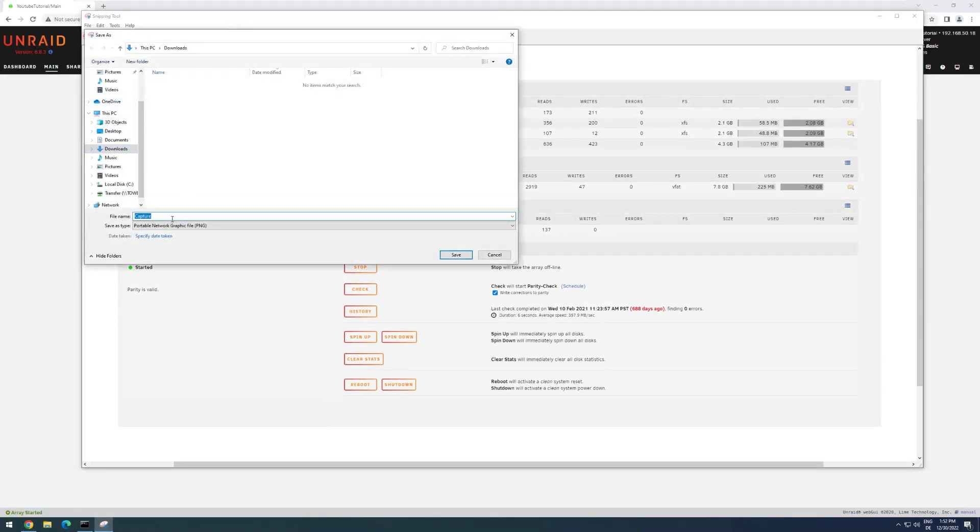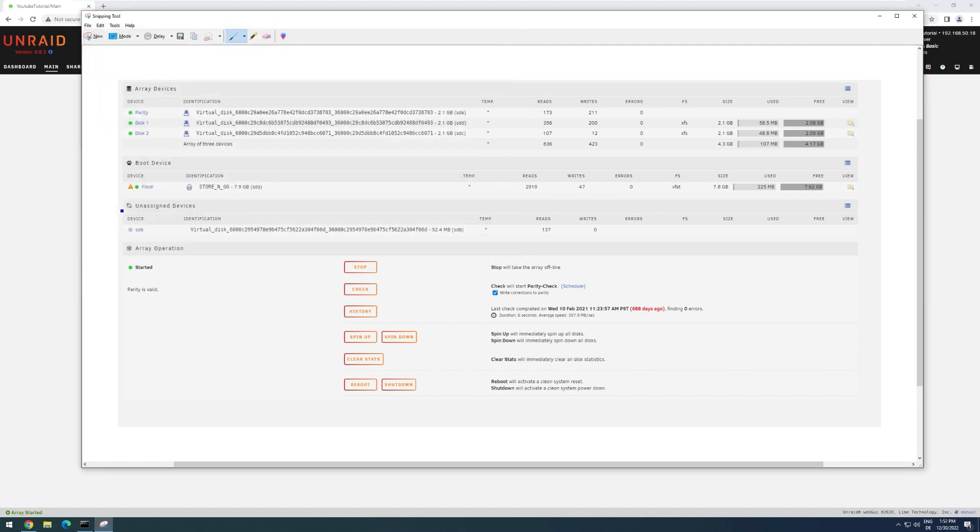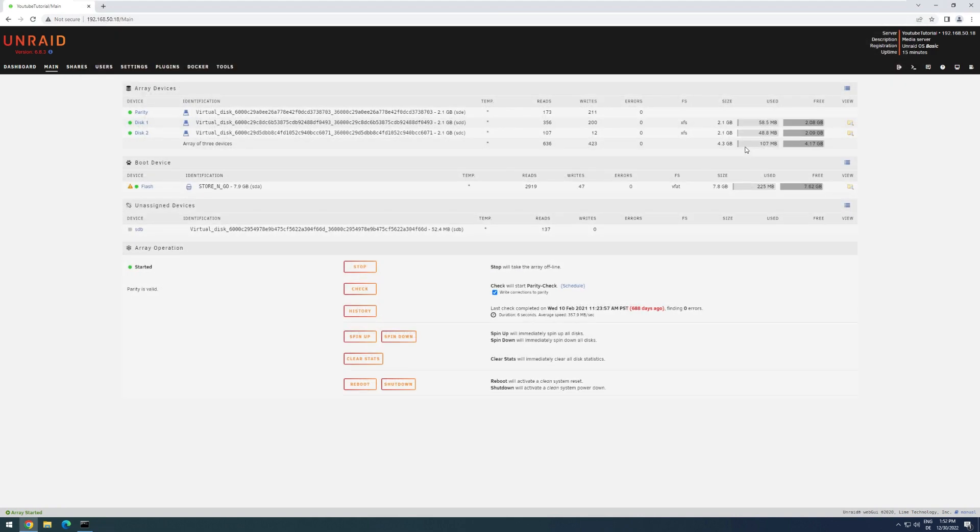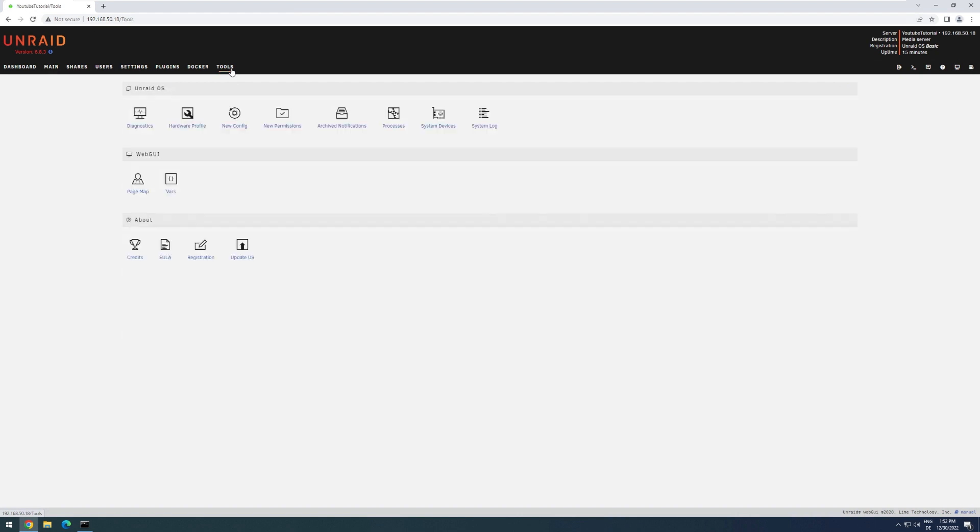and save it somewhere with a name Unraid disk configuration. There we go. Now, once we have done that, we can actually do the update process itself. For that, we head over to Tools, and then click on Update OS.